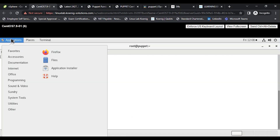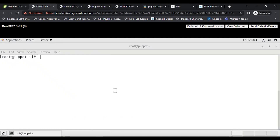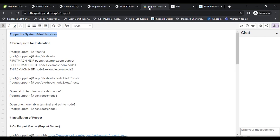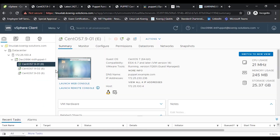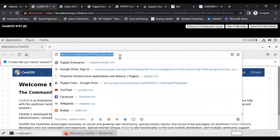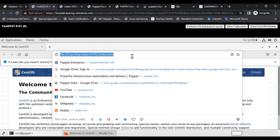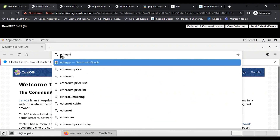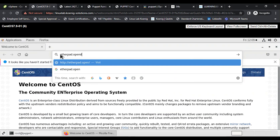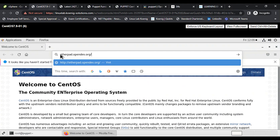Inside the virtual machine, from the Application menu there is a Firefox browser. From here also we can open the shared document for reference. I'm typing the link manually inside the VM because we cannot copy-paste between the physical and virtual machine.